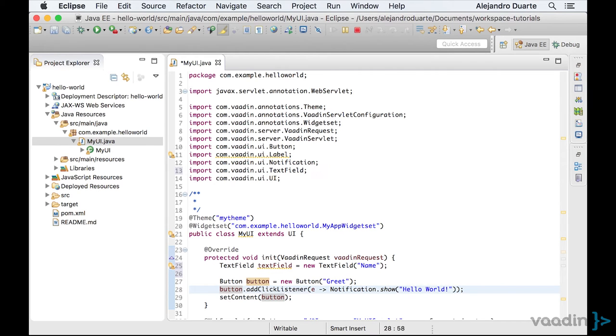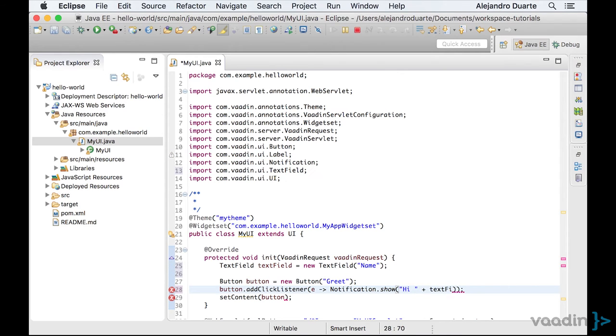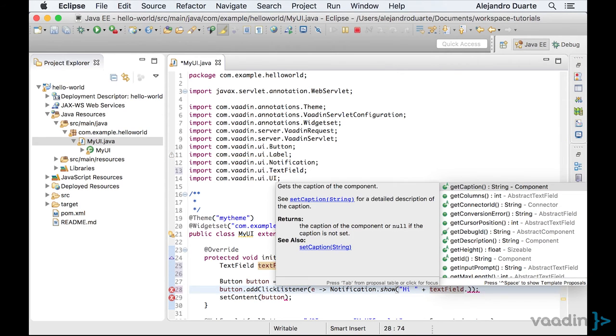And let's change the notification so that instead of Hello World, it will show the text Hi, plus what the user typed on the text field.